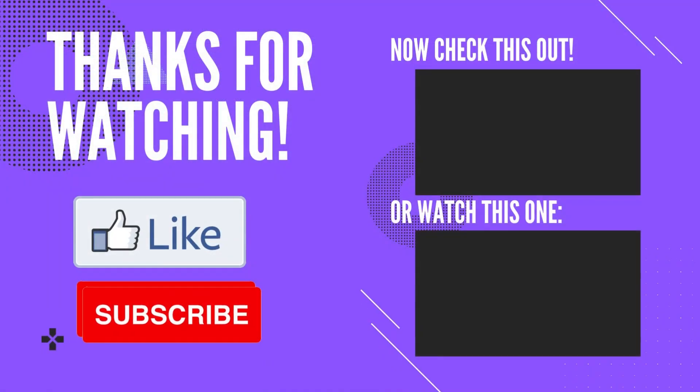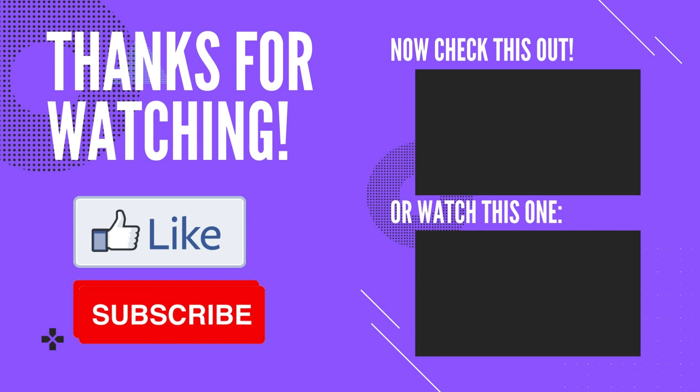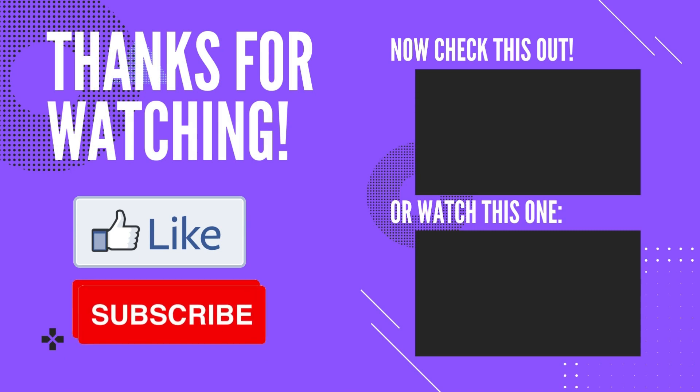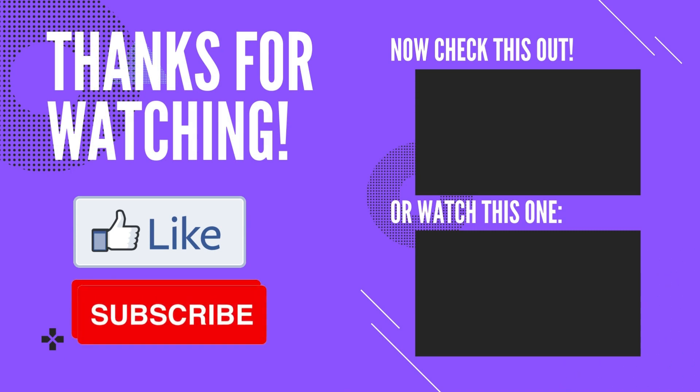Thank you for watching. Please like and share this video. Subscribe to my channel.